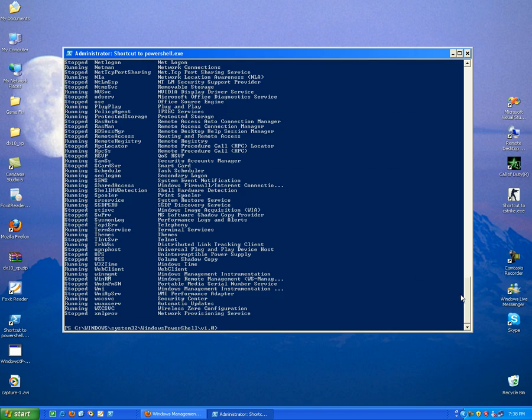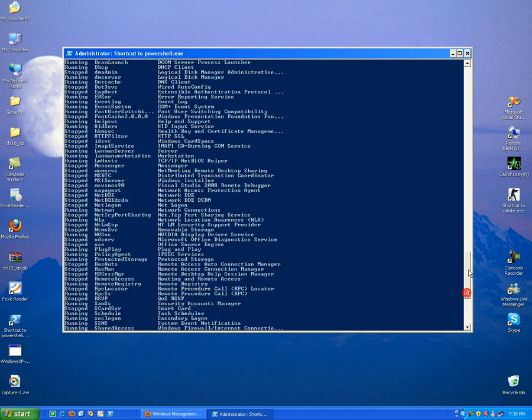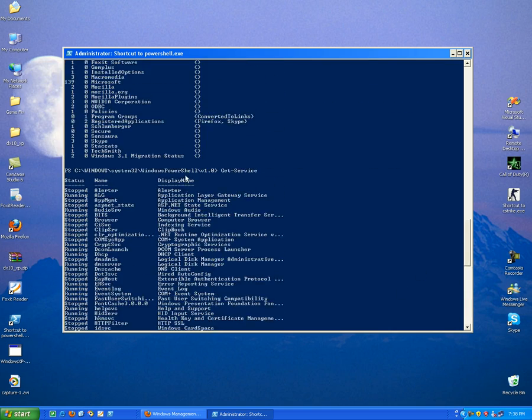And here you can see all the services that are running in your machine, status, the name, and display name.